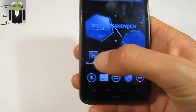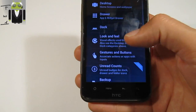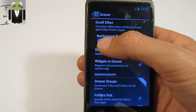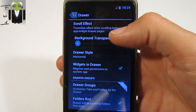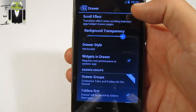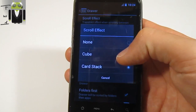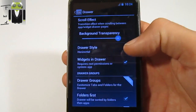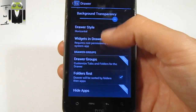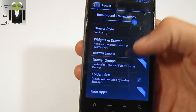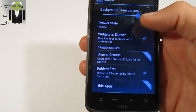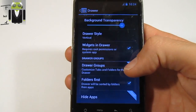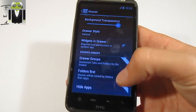You can also go to Menu, then Nova Settings. You have the Drawer section. In the Drawer, you can change different things such as the background transparency. You can change the scroll effect from cube, card stack, or none. You have the Drawer style - this is a horizontal one and you can change it to vertical. You have widgets in drawers, and with the prime version, you get drawer groups and the ability to hide apps.